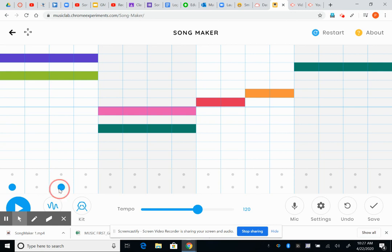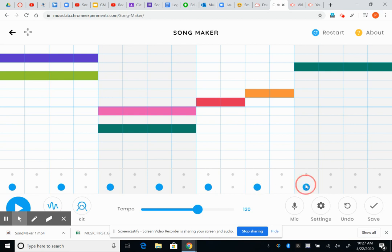This is like a kick drum. I'm just going to add those on beats one and three. And then I'm going to add some cymbals, which are the higher sounds, on two and four.